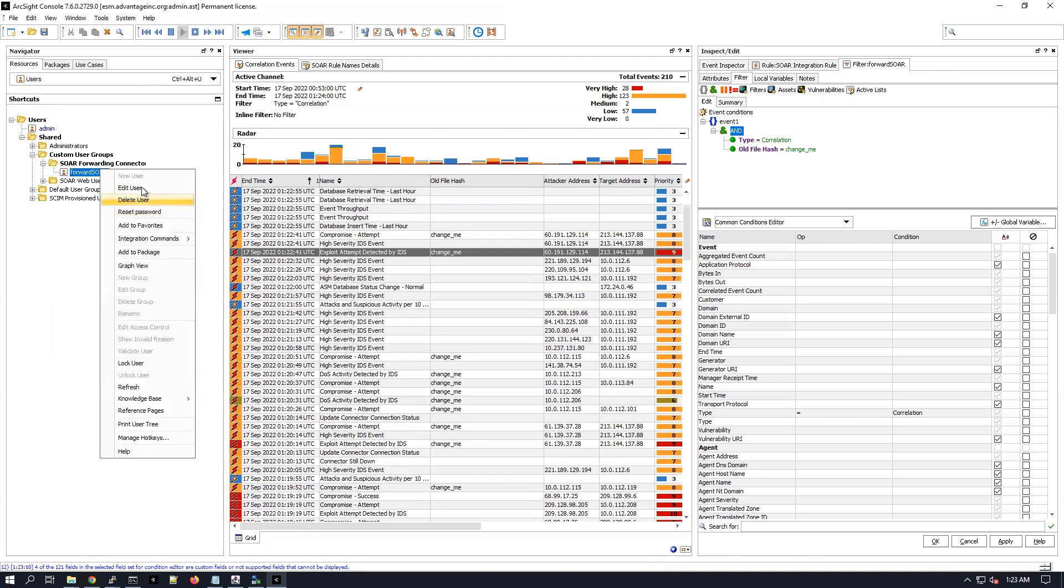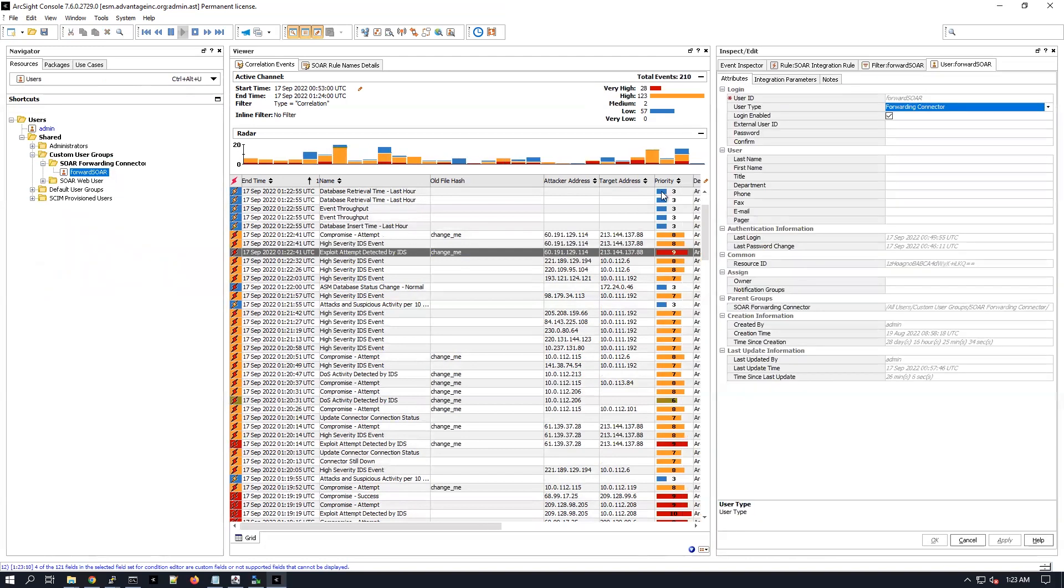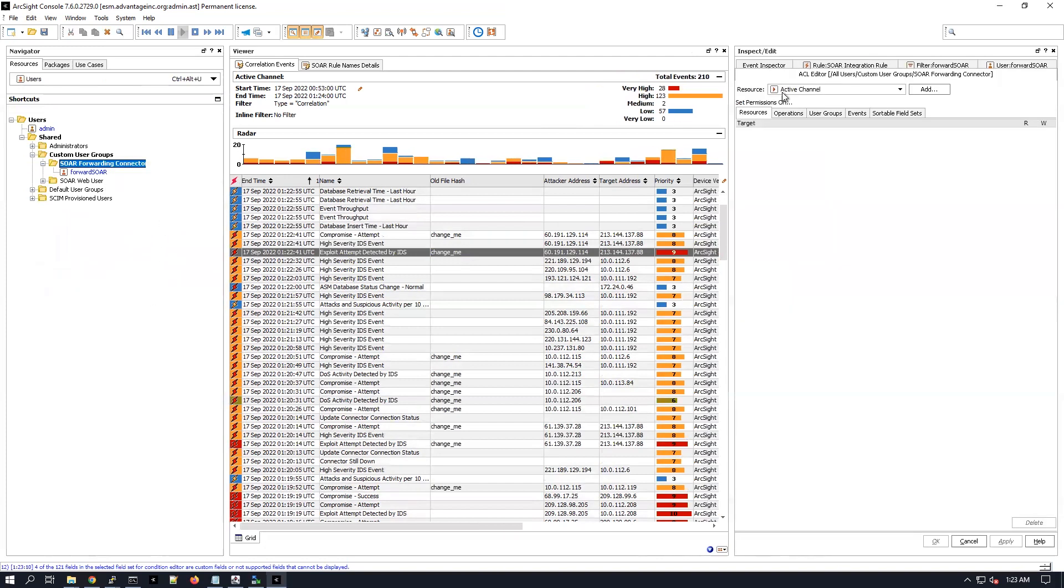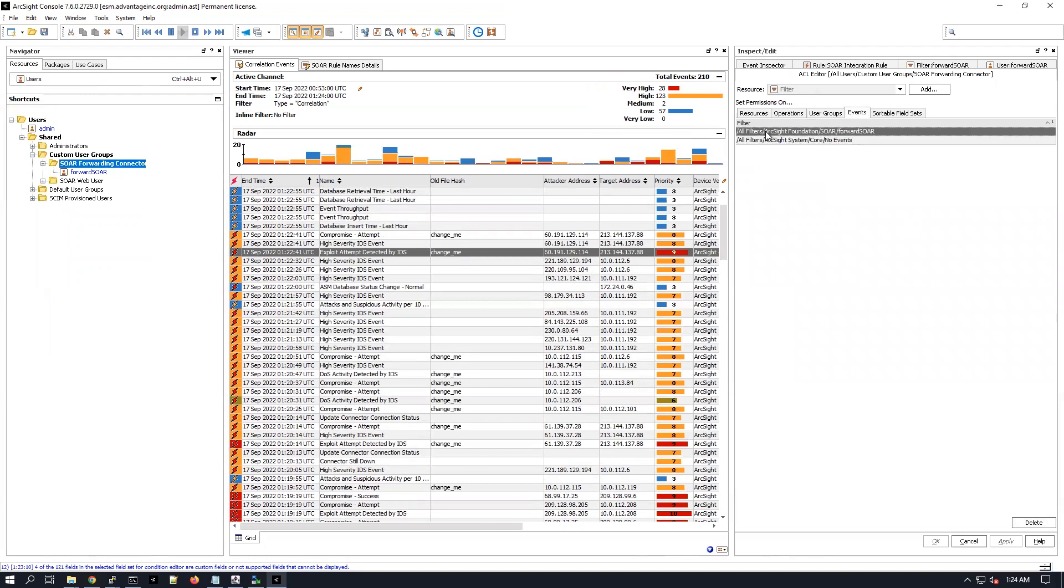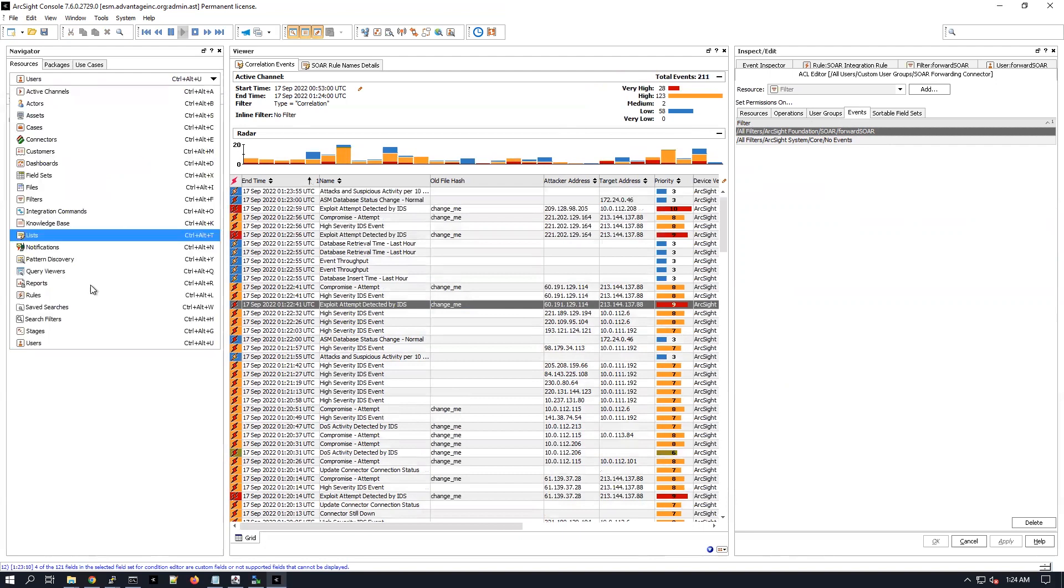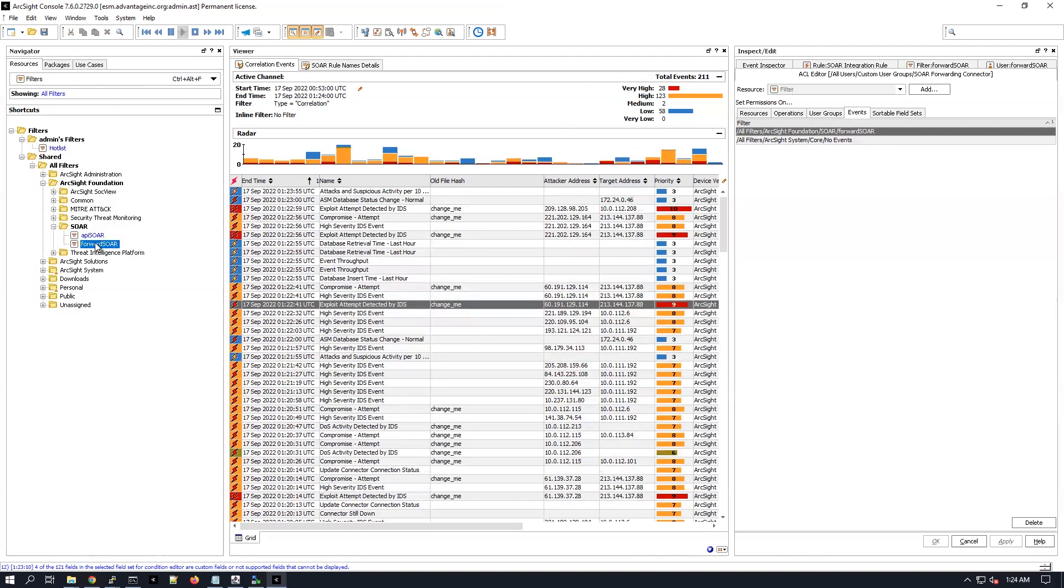So I can even show you the configuration of the user, going under custom users, forwarding connector, edit. We can actually, let me show you the access control list, right, events. So it's basically associated the filter right here under events, okay. The filter is called forward SOAR, the one that I just showed you, this one.